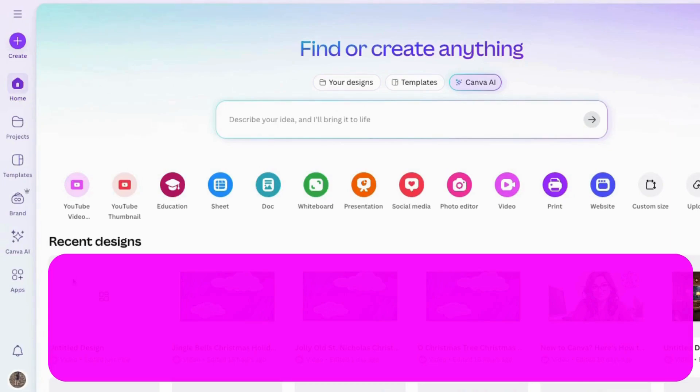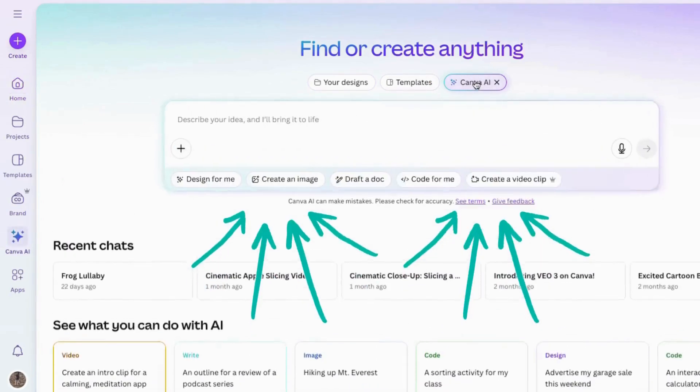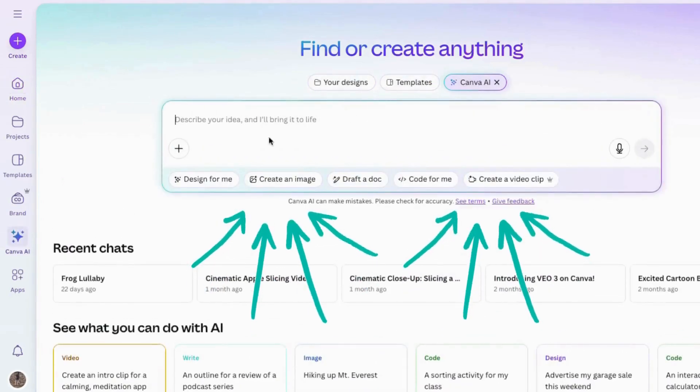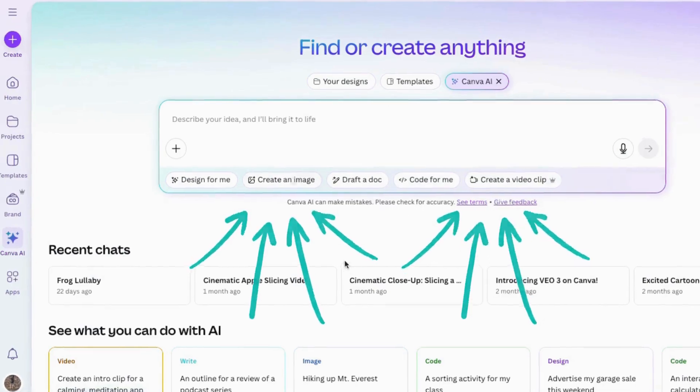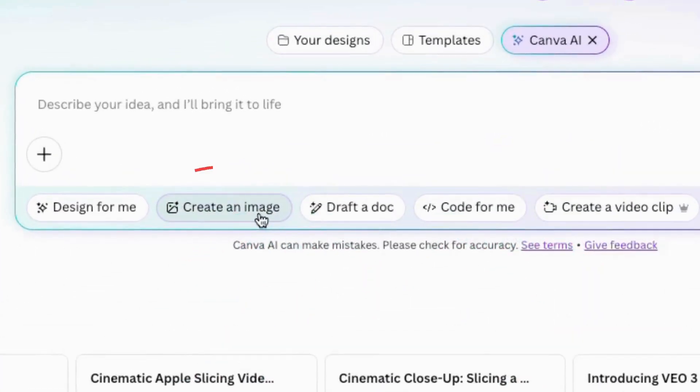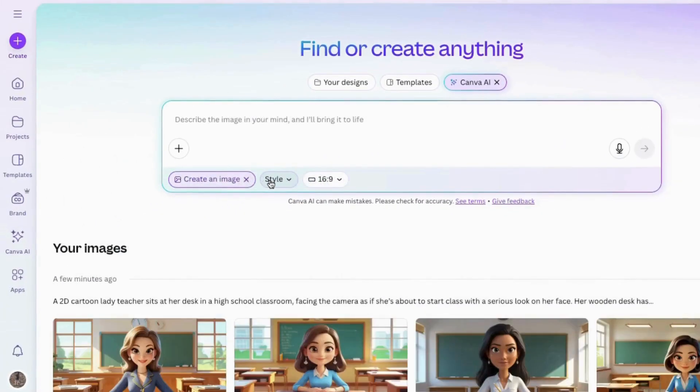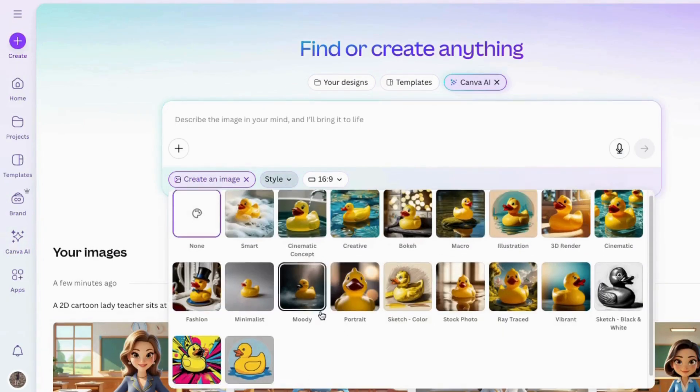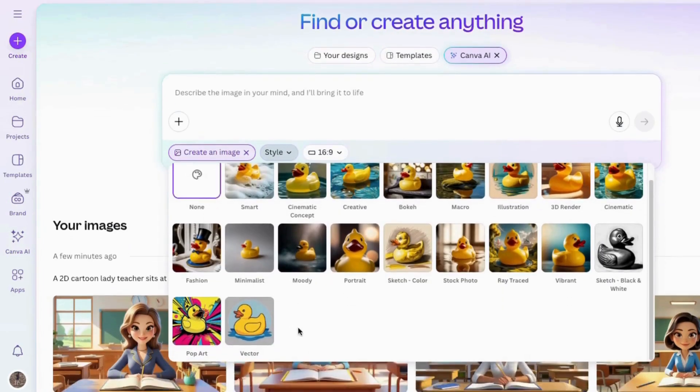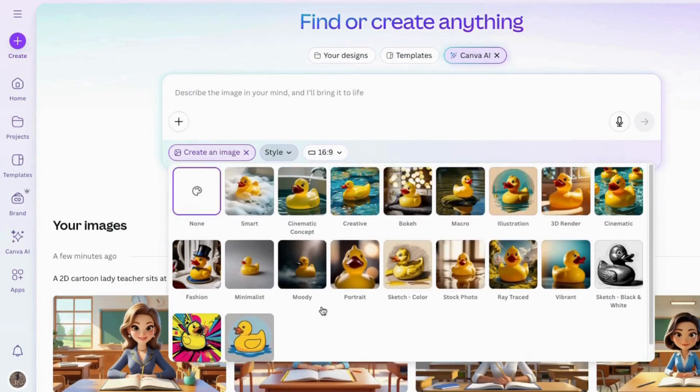I'm in Canva and I'm going up here at the top. I'll choose Canva AI and click. Notice there are some choices down here at the bottom you can work with depending on what you need. I'll choose Create an Image. Then once you get here, let's check out Choose Style. There are many different styles you can experiment with. Today I'll leave it on none.